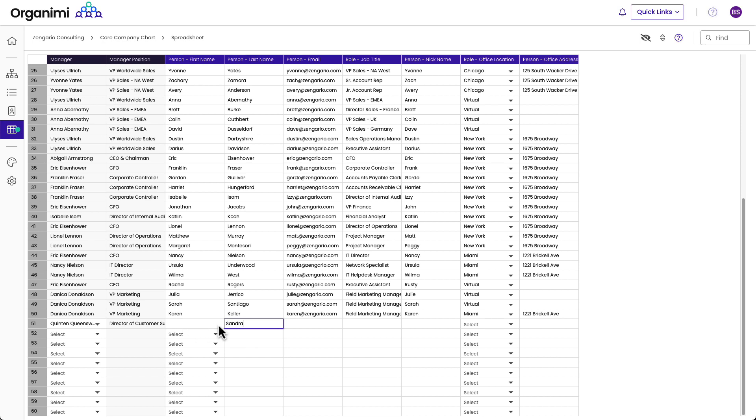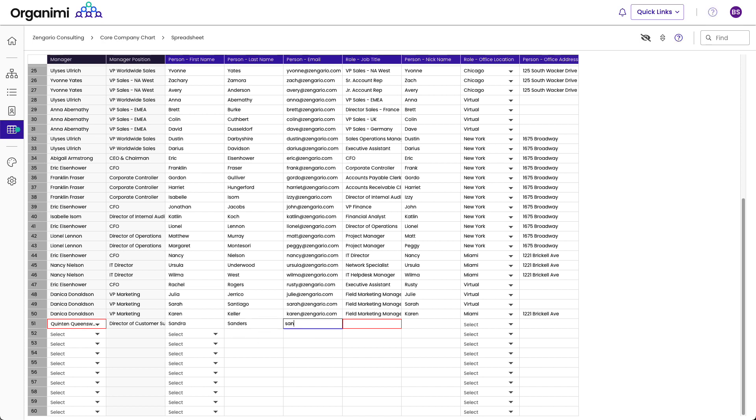Oops, that's the last name. So I can just cut and paste this over here to the first name. And then add the last name, Sanders, and the email will be sandy3 at zengario.com, and she's a customer support rep.